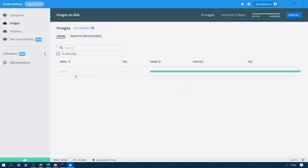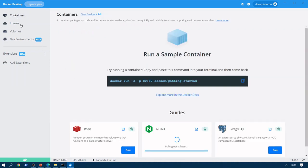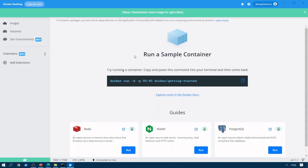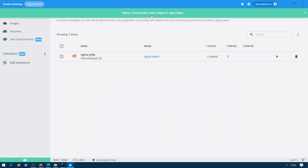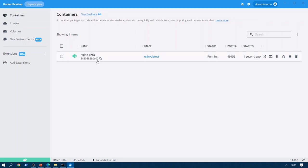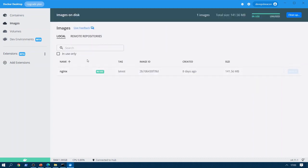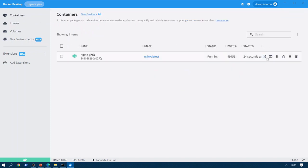The download is almost completed. We can see the image being downloaded. Let's go back to containers. We can see the Docker Hub image of Nginx as well. We can see the status — 'downloaded newer image for nginx:latest' — and our container has started. The port it is available on is 49153. Let's open it in the browser, but first let's verify the images. We can now see the image that has been downloaded.